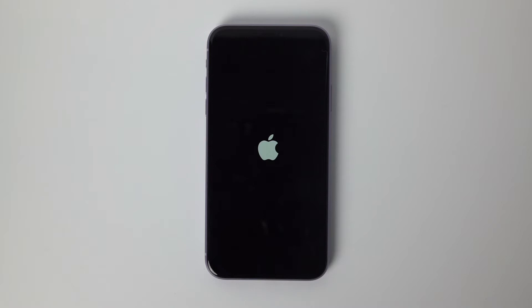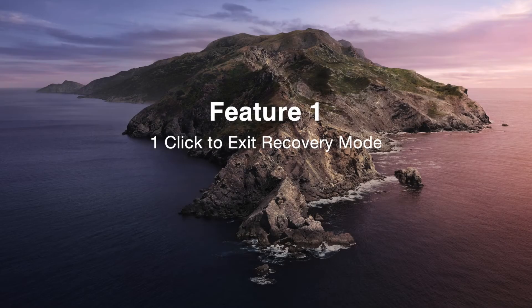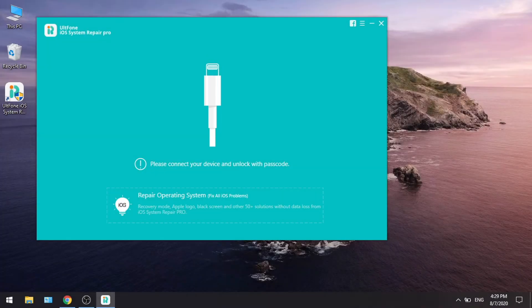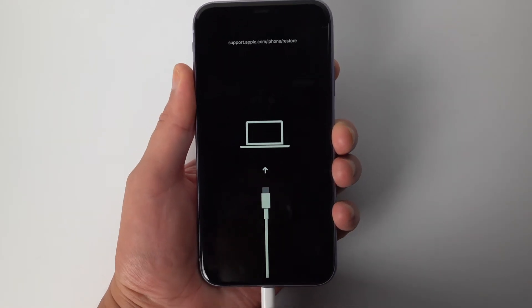First I want to show you how to fix iOS 14 recovery mode stuck with one click. So launch UltFone iOS system repair, then plug your phone in.